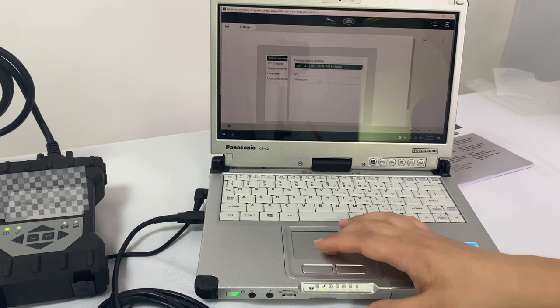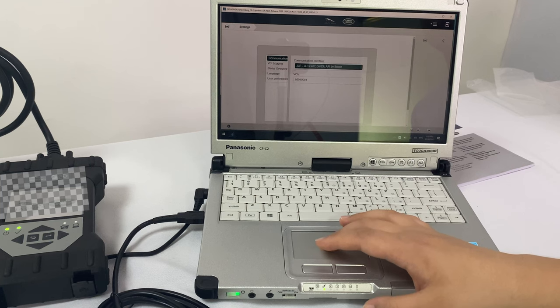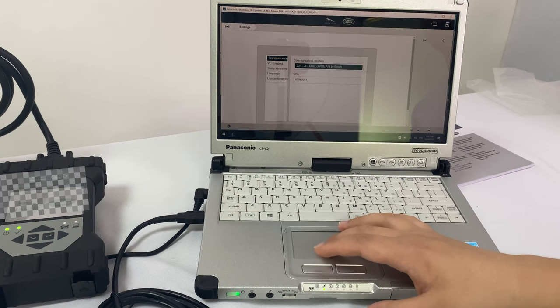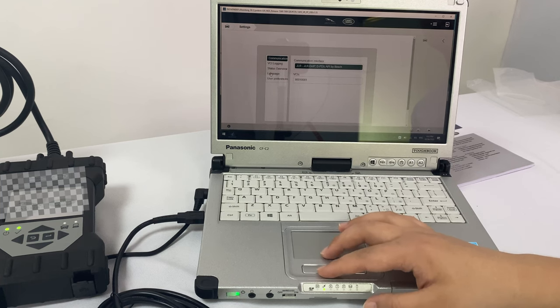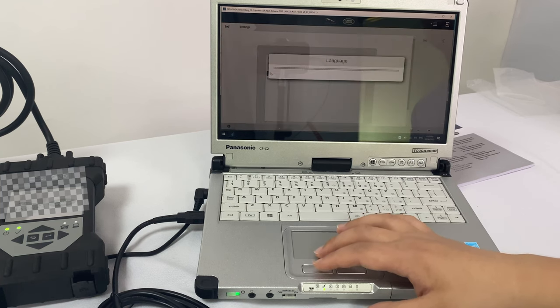You can choose the language and the VIN will be recognized when you connect the car like SDD.